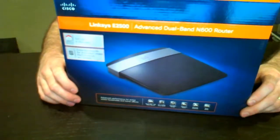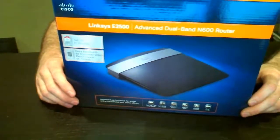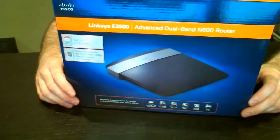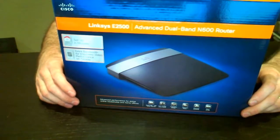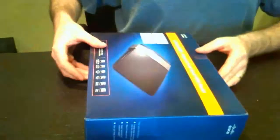Welcome to the unboxing of the Linksys E2500 Advanced Dual Band N600 router. My name is Brian Breslin from Bad Dog Computing in Heber City, Utah.